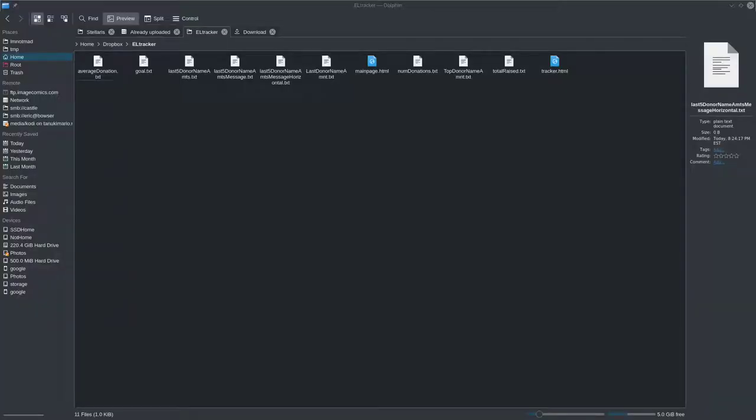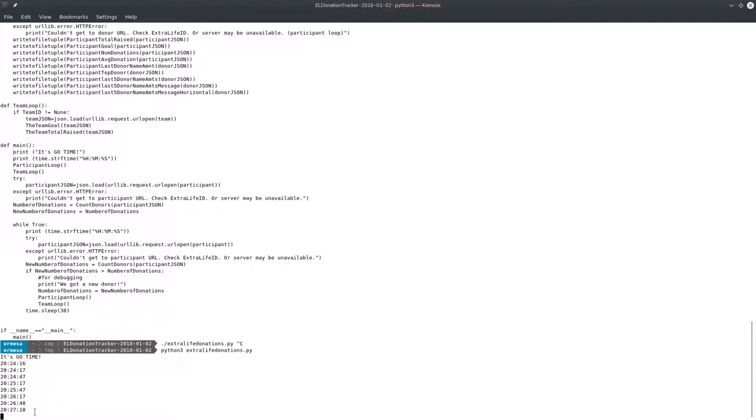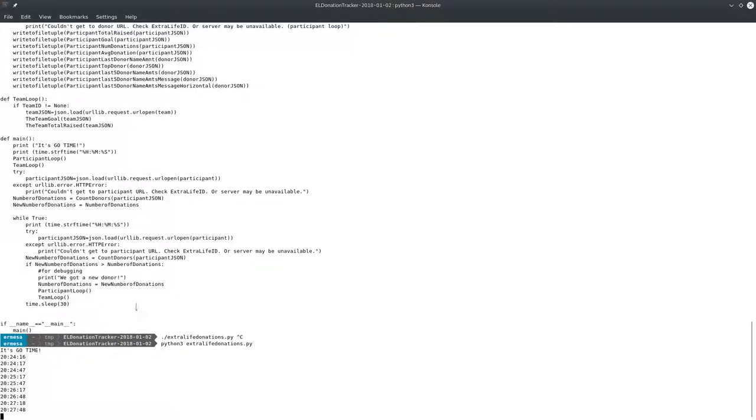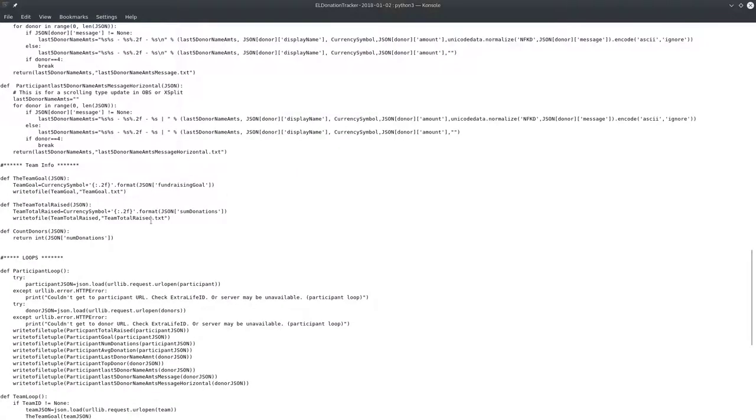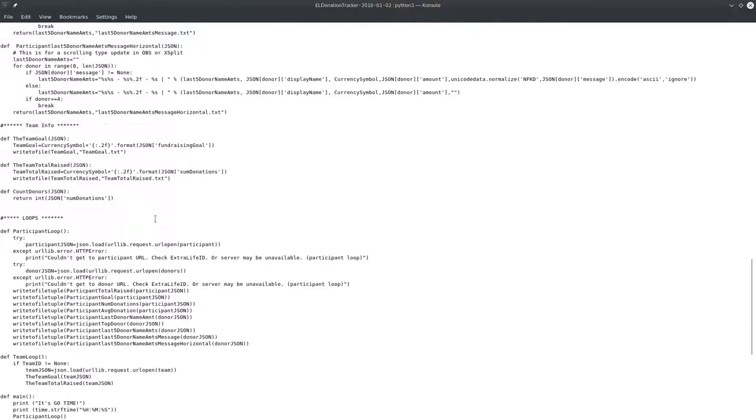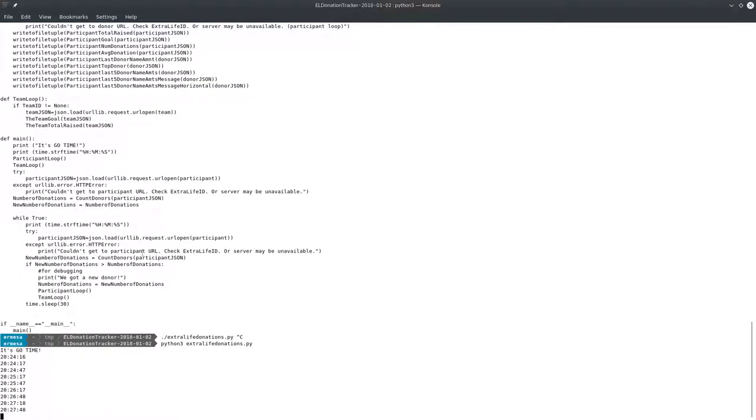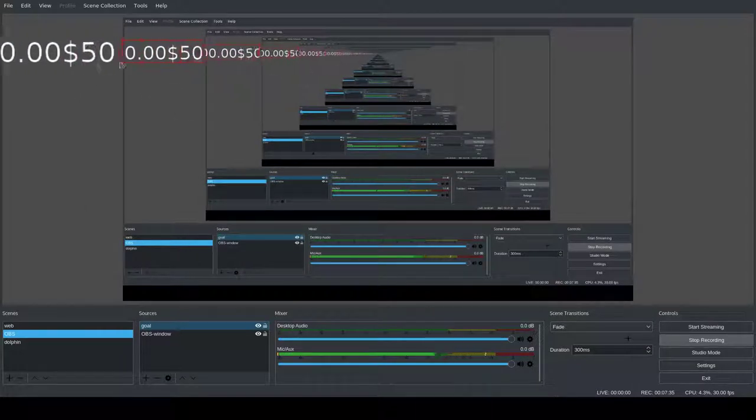So if you look here, it's still running. It's pinged the API one, two, three, four, five, six, seven, eight times. And at any of those times, if someone had donated, it would say, somewhere in here, I think I had it print out a message like, hey, we had a donor. But at any, oh, here we go. We got a new donor. And then if you had the text on the screen over in OBS, it would automatically update.